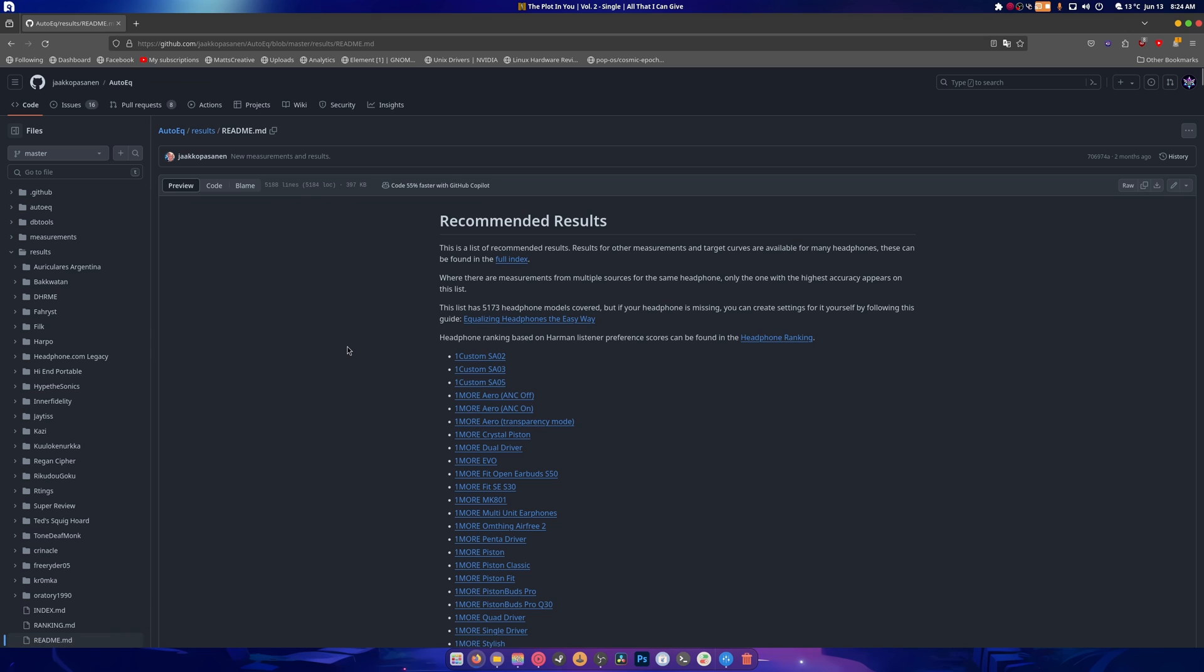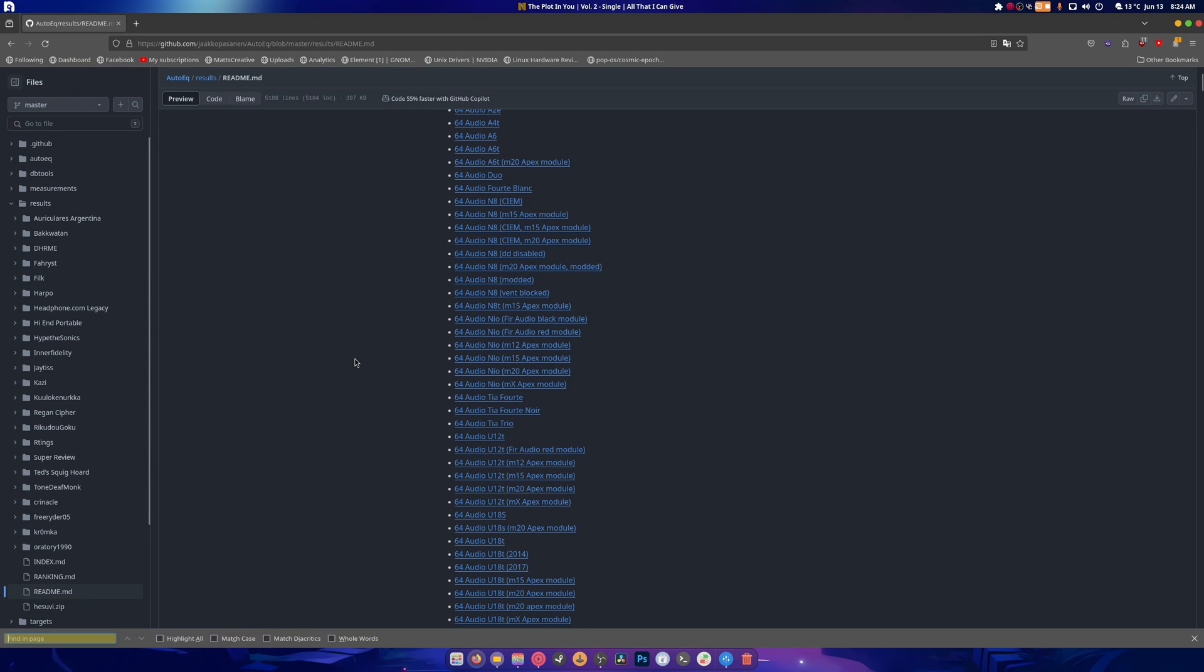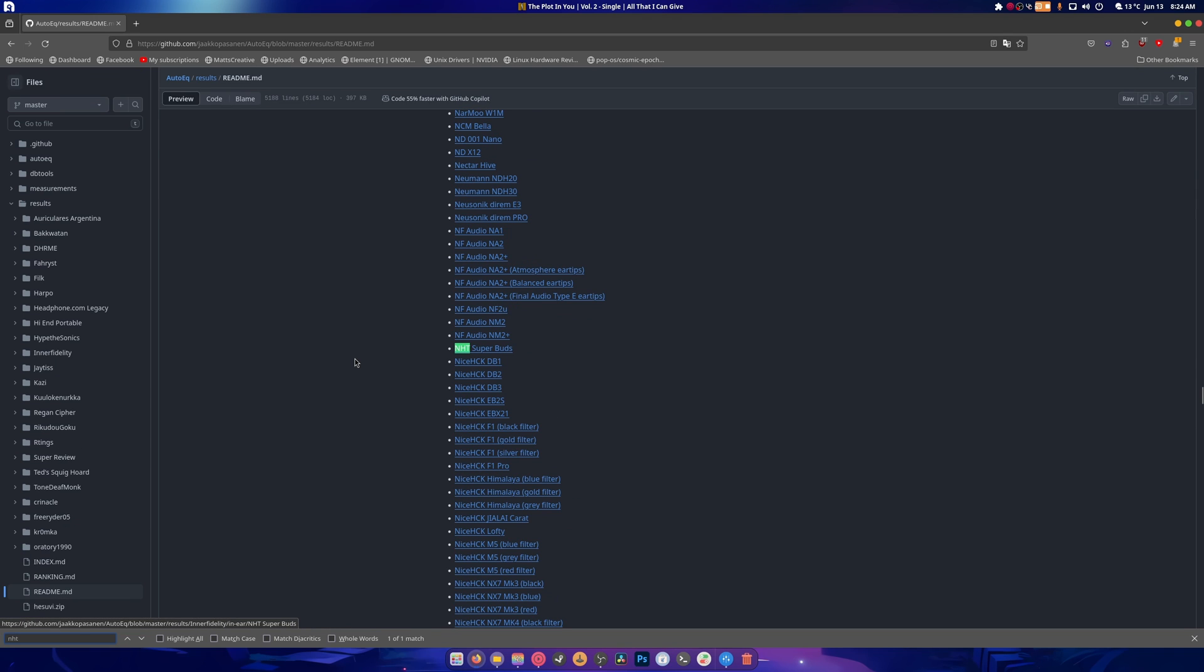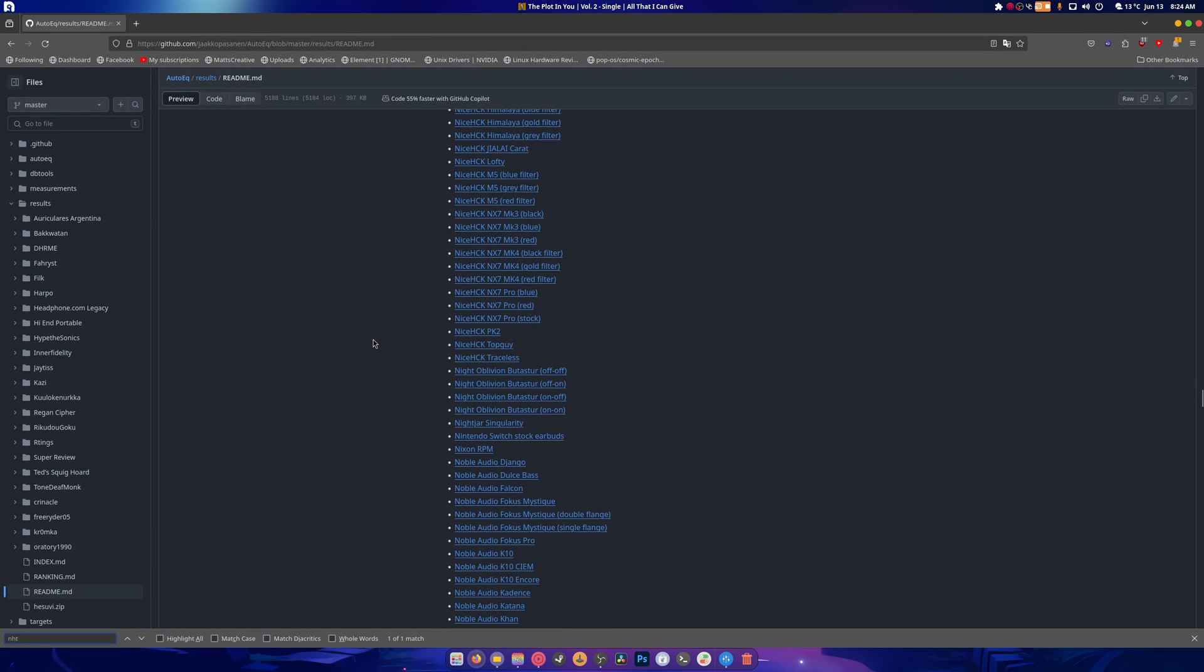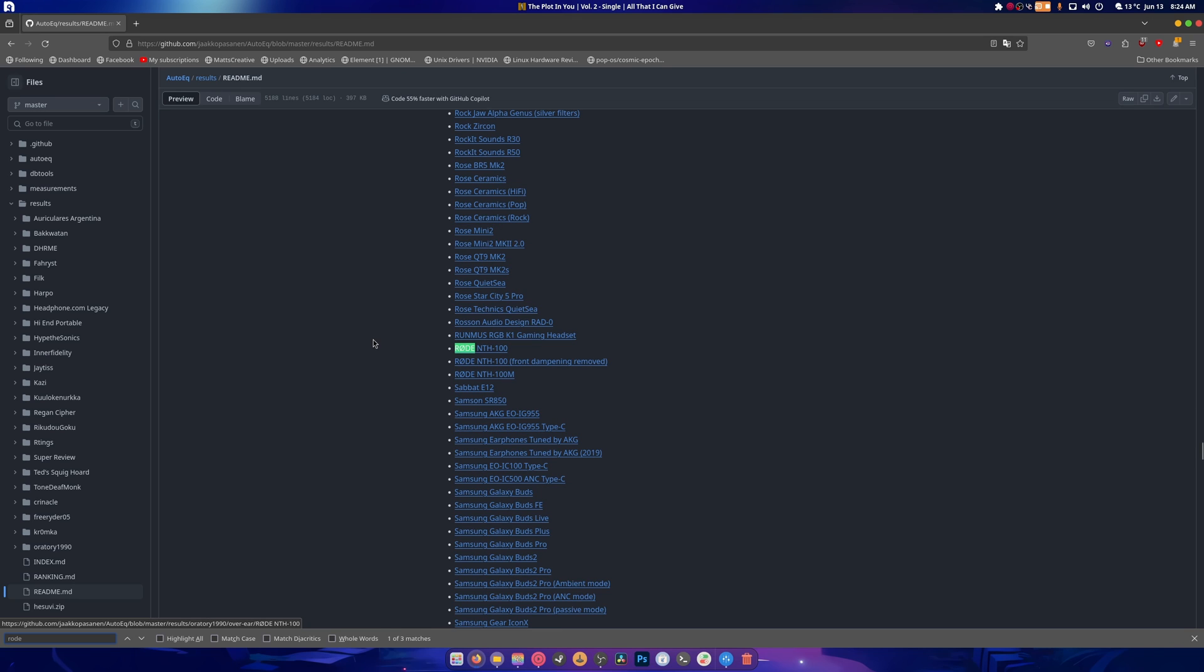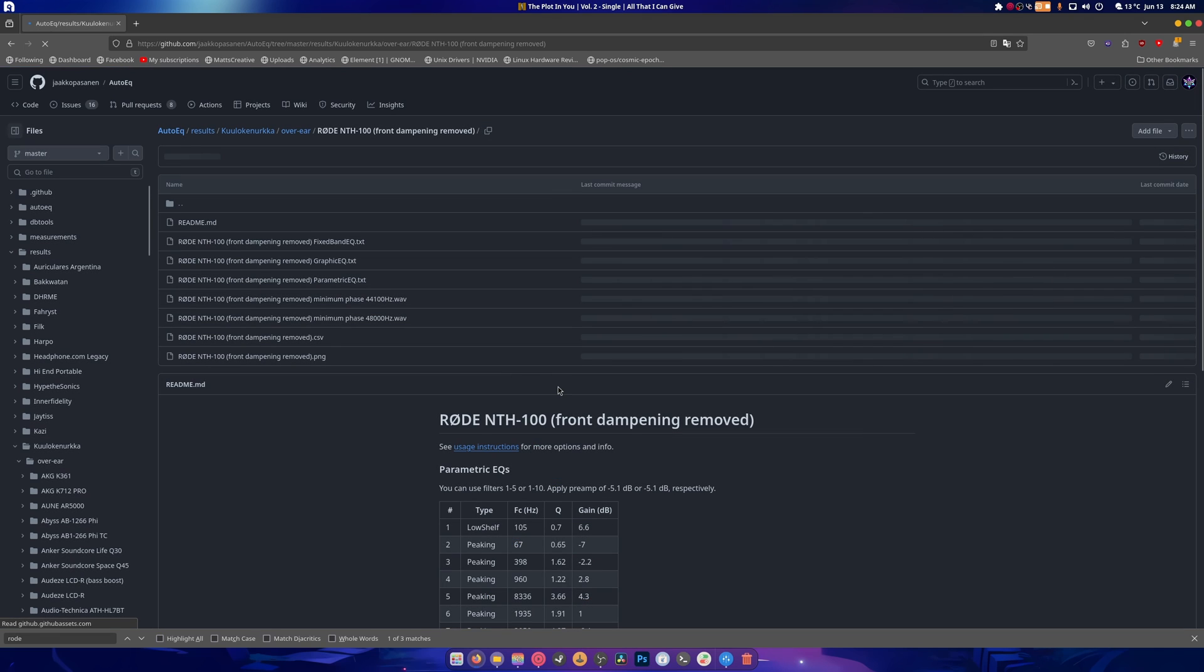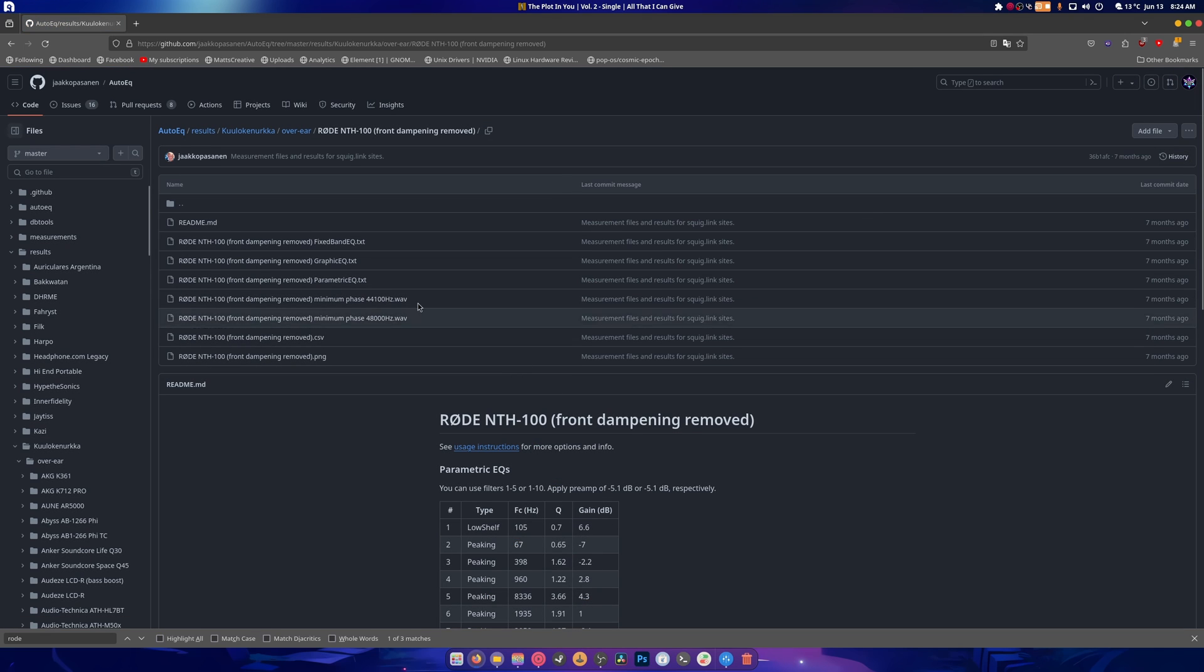And if we do the search. NHT. Is that what it was called? I don't remember anymore. Crap. You know what? I'm just going to search. Rode. There they are. So front dampening removed. That's me. Front dampening removed.